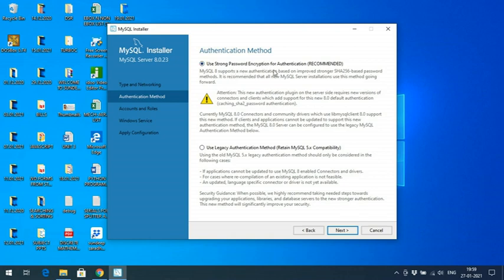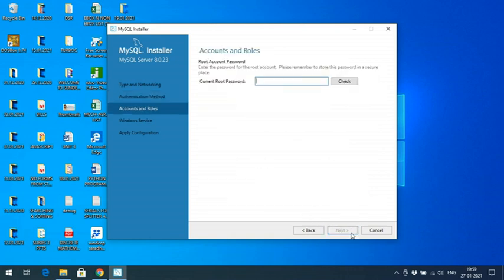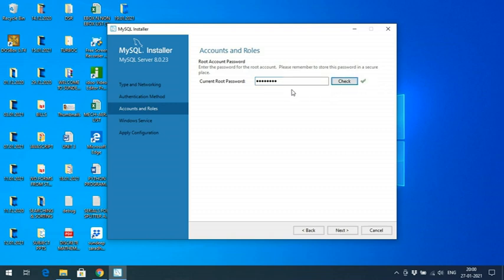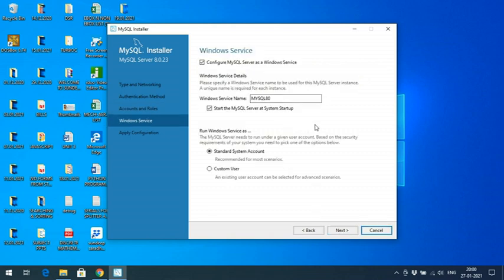For strong password authentication, go with the defaults. You need to give the root password — remember that root password. I will enter a password here. After entering the password, the Next button will be enabled. Click Next and remember that password. Here also I will go with all default settings — the service name is mysql80.